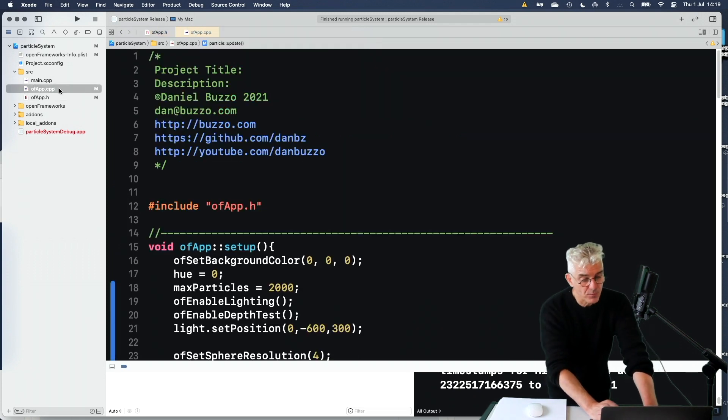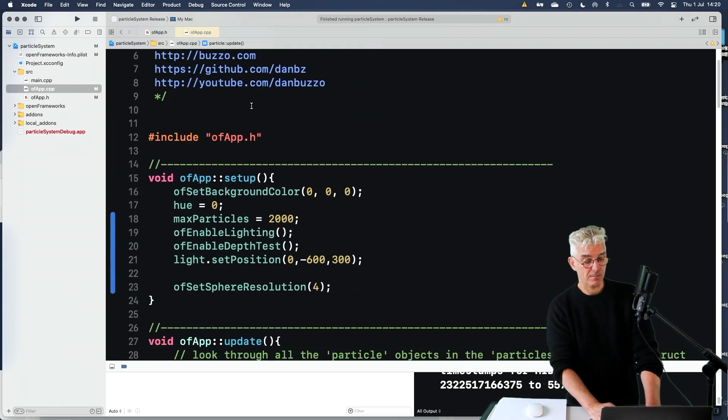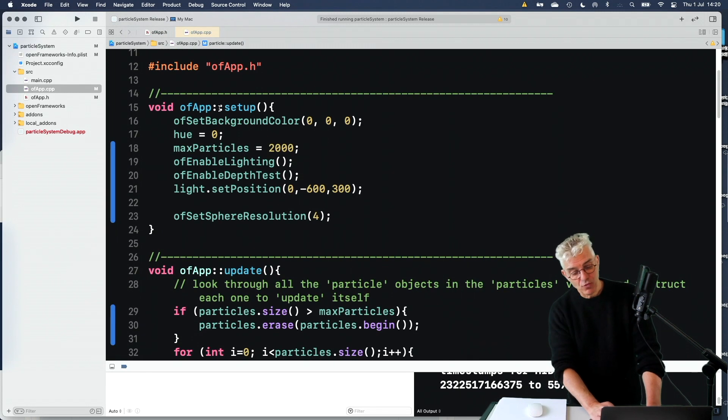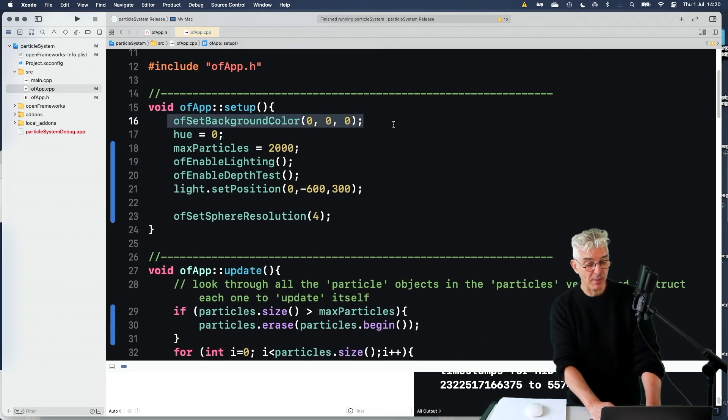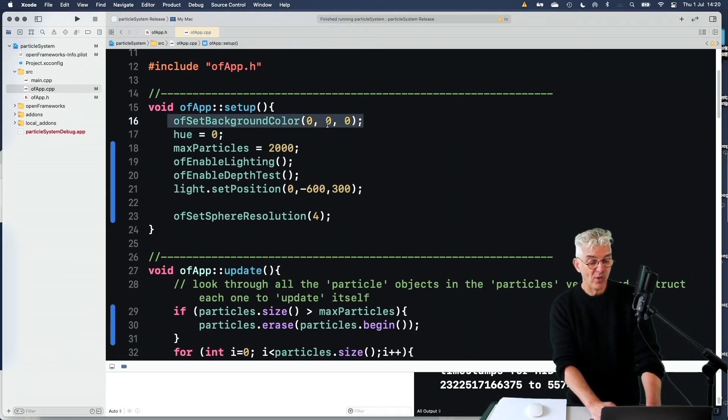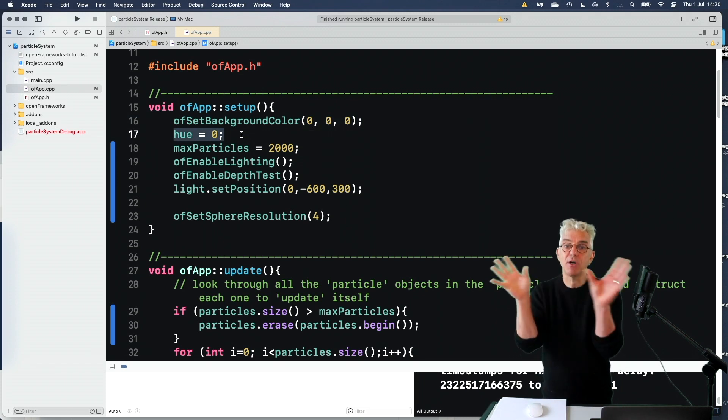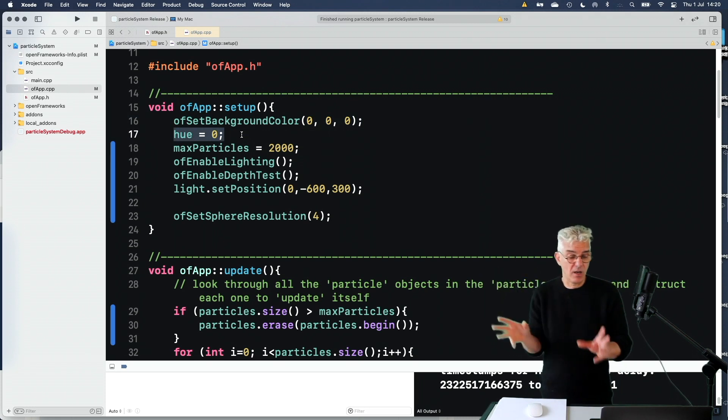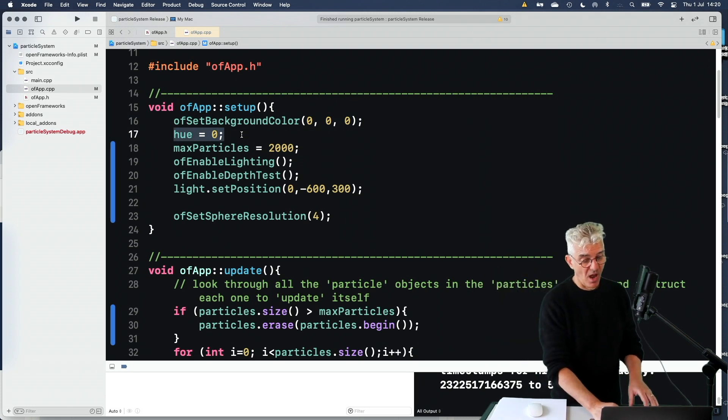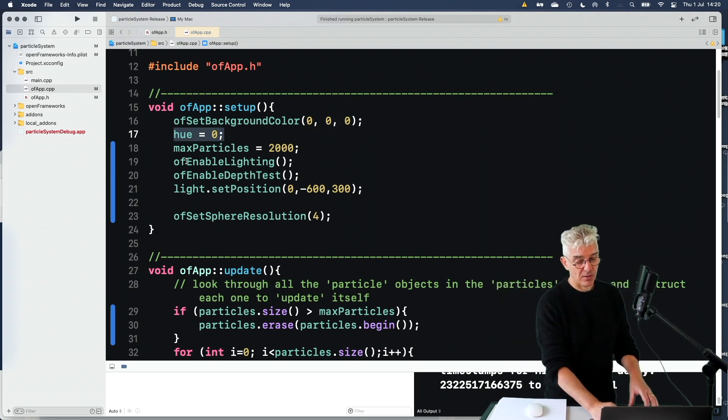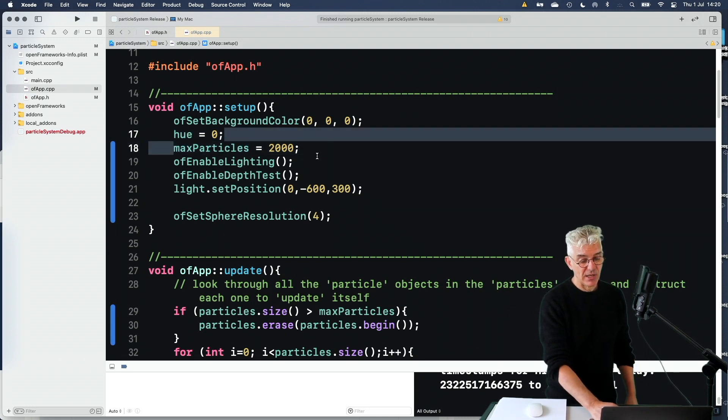And in my CPP, my main file, just running through it quickly, we set the background color to be black. We set our hue, which is where we're keeping track of the new particles that we make, what color they should be. I set max particles, and I enable the lighting.